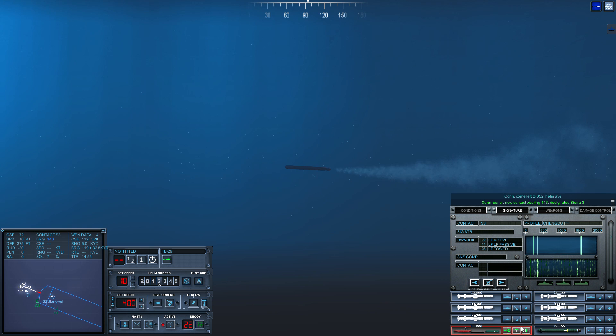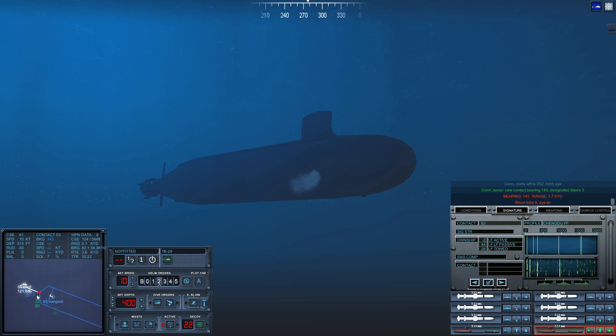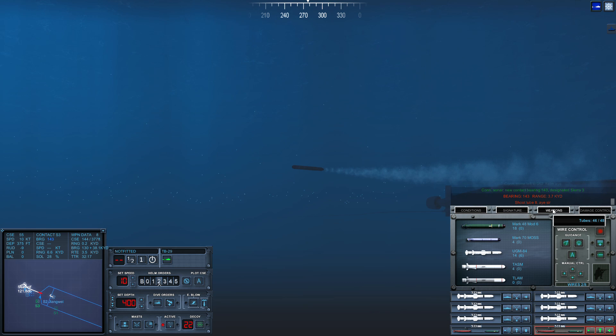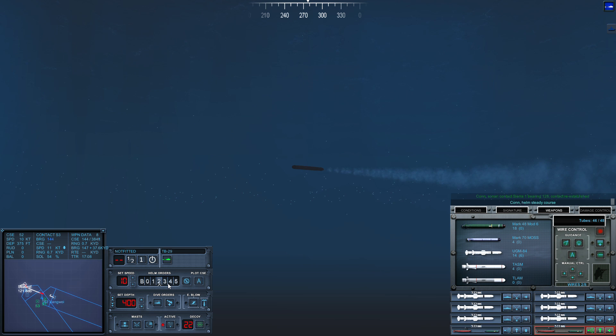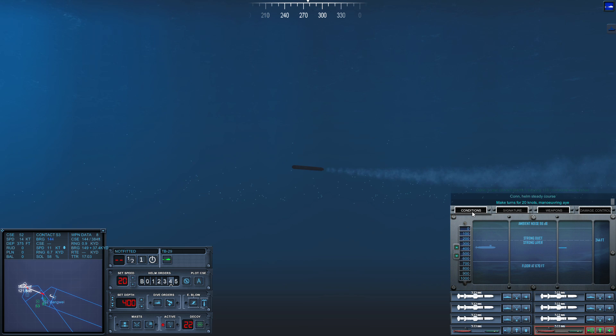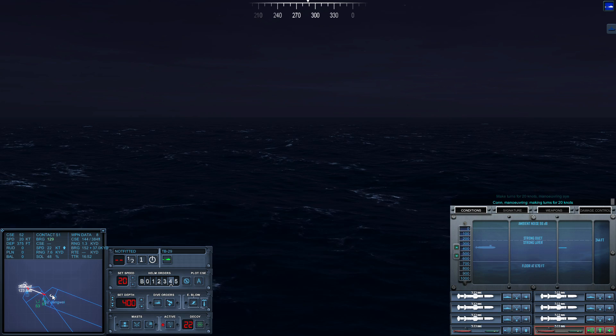Con sonar, lost contact on Sierra one, last bearing one four three. Con sonar, regained contact on Sierra one, bearing one two eight. Con helm, steady course. Make turns for two zero knots. Maneuvering, aye.